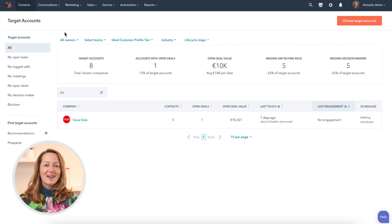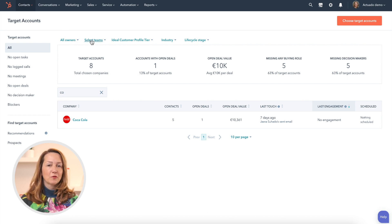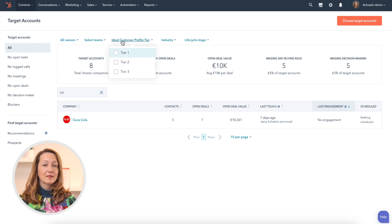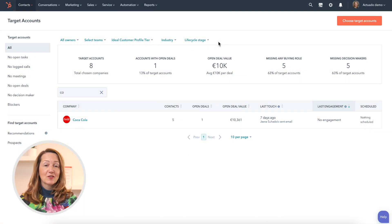Let's take a look at what we can see. On the top, you can filter by the owners, the team you created in HubSpot, and your ICP. You have three tiers, so you can segment them further. You can also choose the industry and the lifecycle stage. I can't stress enough that without data in the CRM, you can't have segmentation.